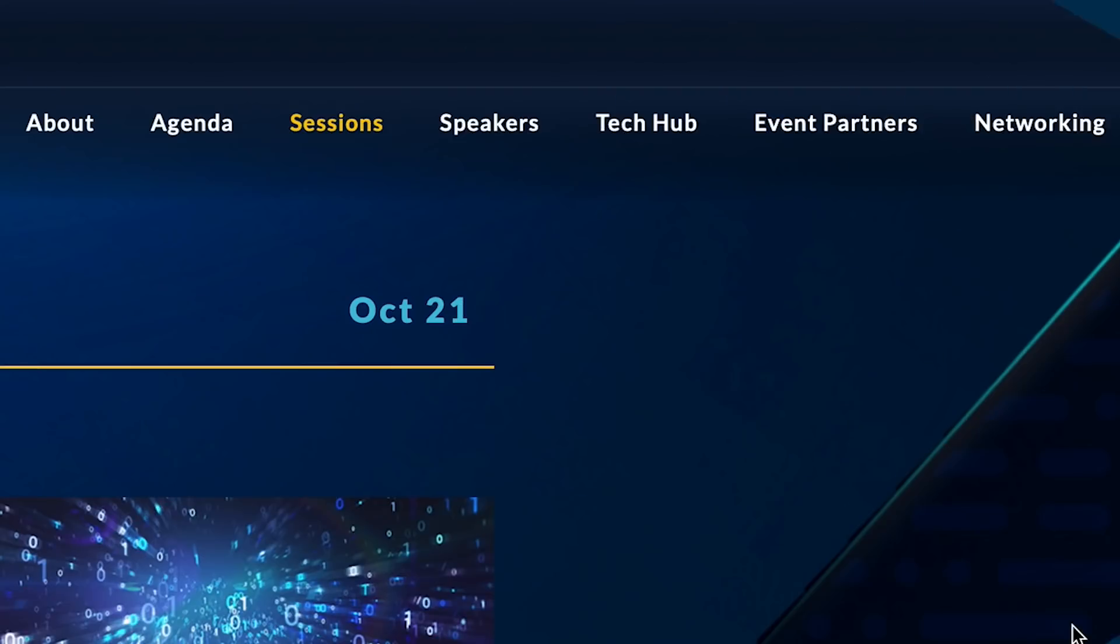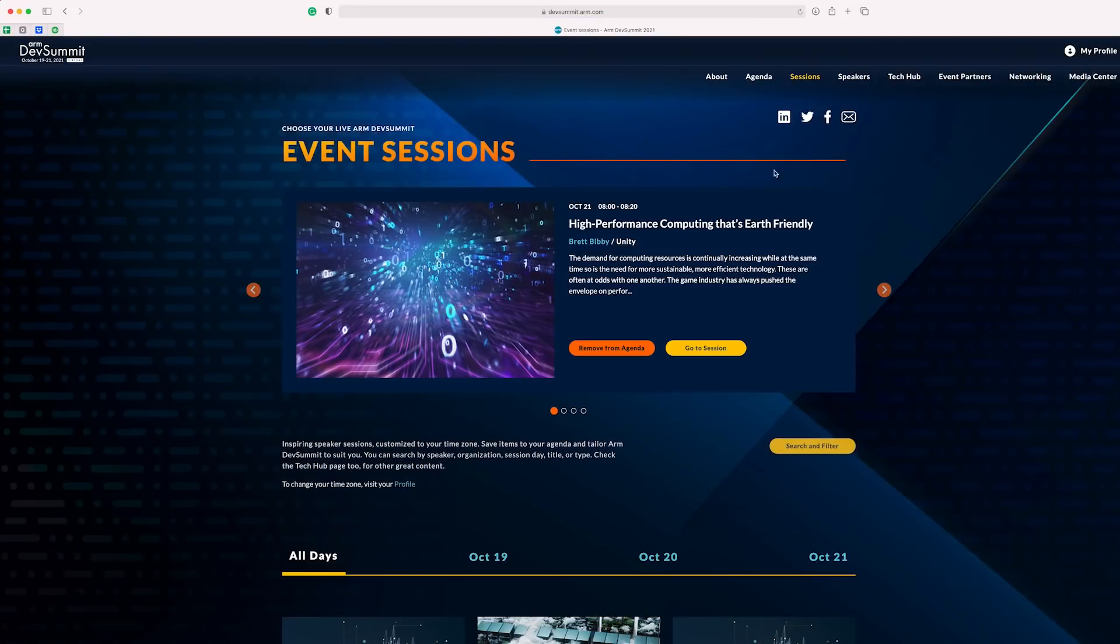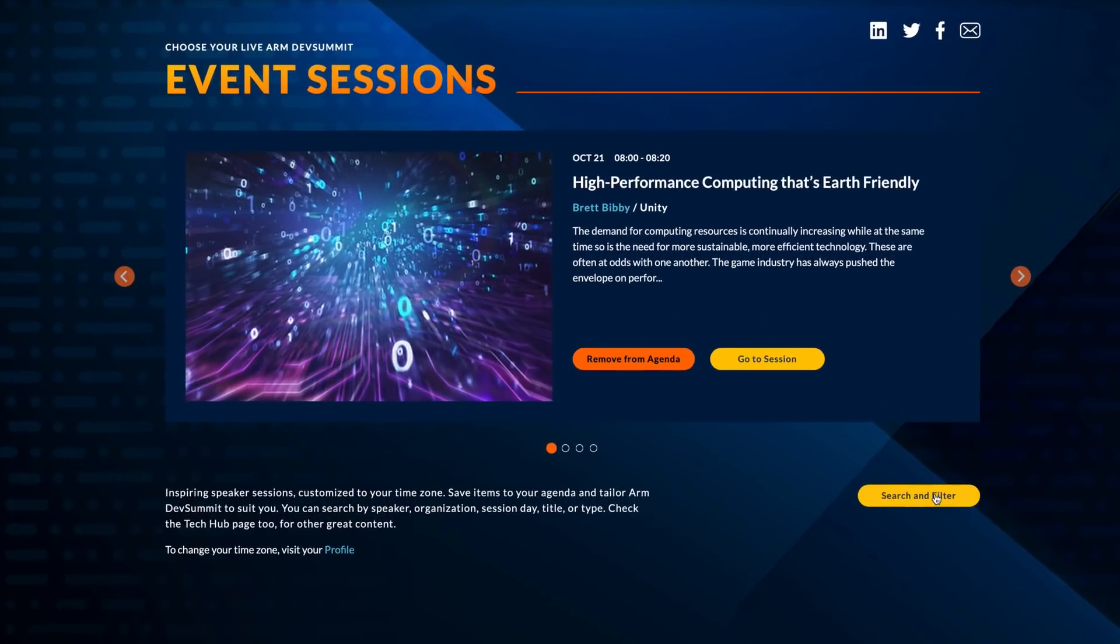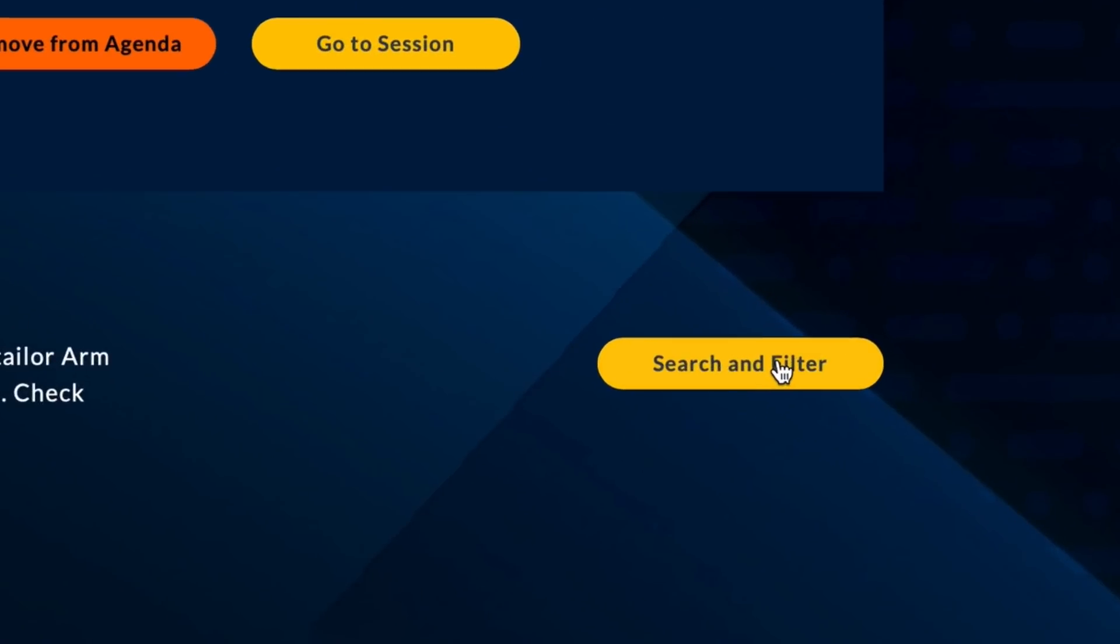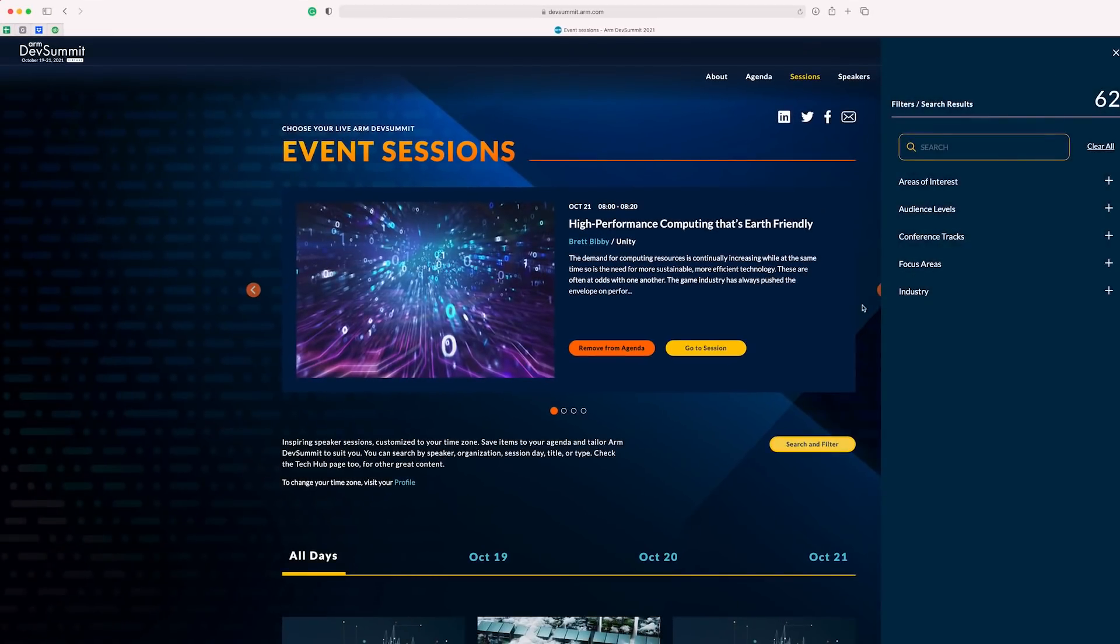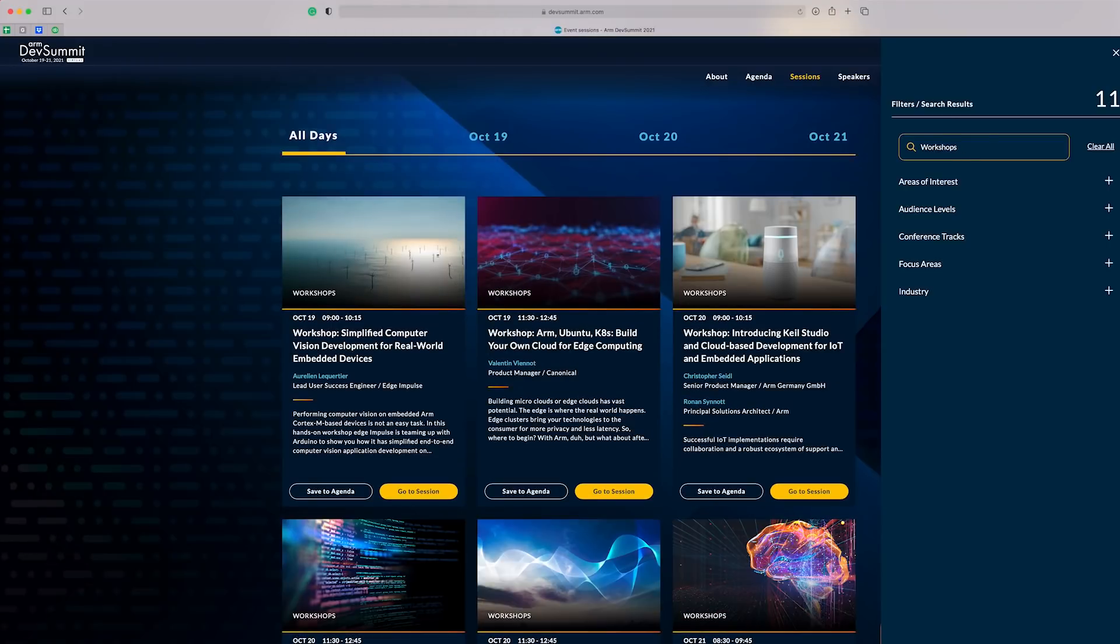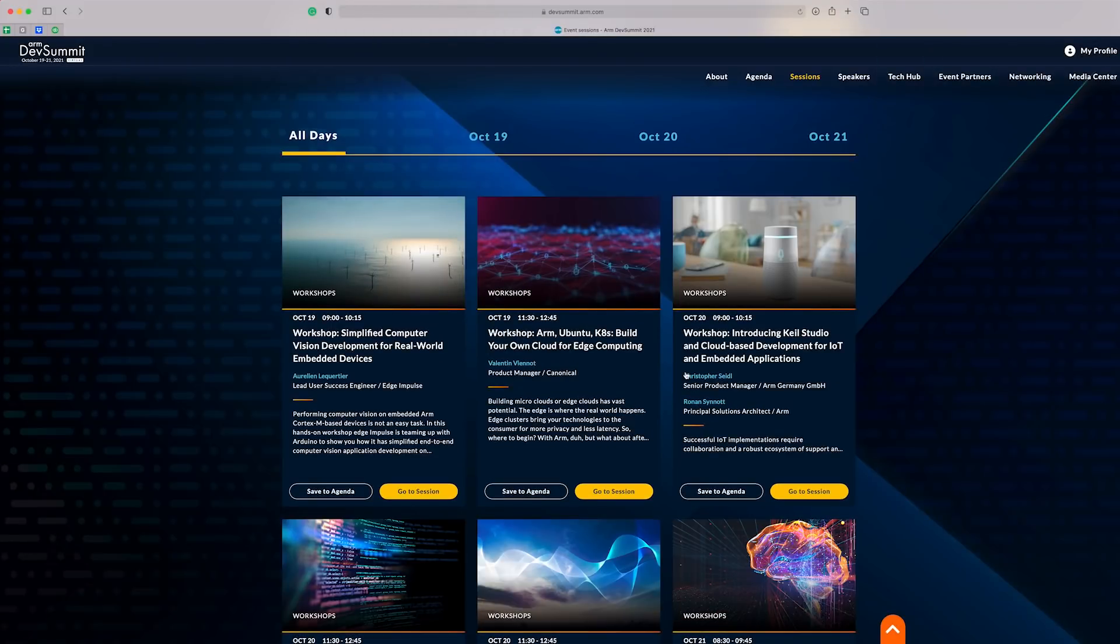If you couldn't find what you were looking for on the agenda page, luckily, there is the session section, which we're on right now, the site. Here, we can filter and search for more specific topics and session types, just like we did with the feature spotlight. Let's take a look at those workshops again. Just going to type in workshops here and look what it gives me. There we go. All the workshops on the agenda are now listed here.